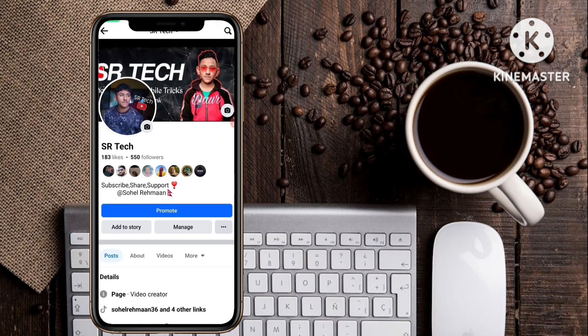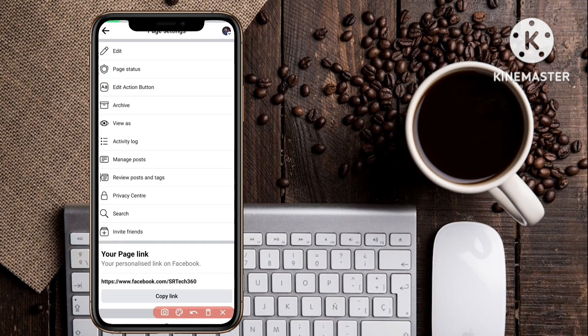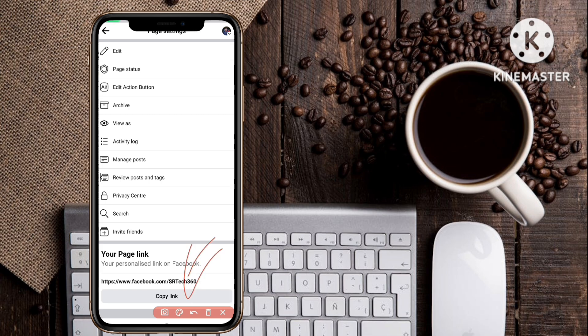Let's start the video. To make your own URL or link for your Facebook page, I will first show you my current Facebook page link. Currently my Facebook page URL is www.facebook.com/yesrtech360, and I want to customize this and add a new URL to my Facebook page.